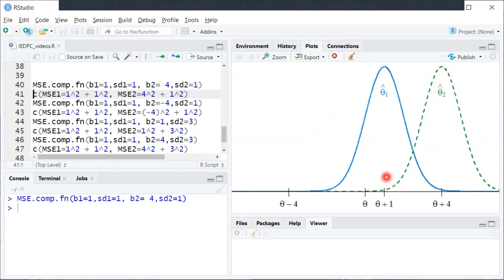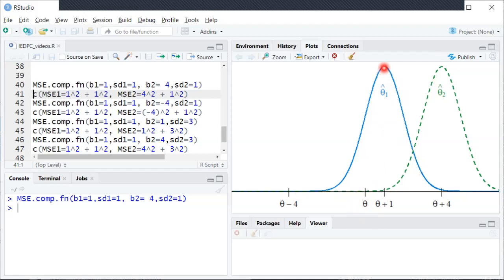They're both estimators of the same population parameter θ, which is this value on the horizontal axis. When we look at the sampling distribution of θ̂₁ first, we can see it's not quite centered at the true value — it's a little bit to the right. In the code, b1 equals 1 specifies that the bias of estimator 1 is equal to 1, so θ̂₁'s distribution is centered at θ plus 1. It has some positive or upward bias.